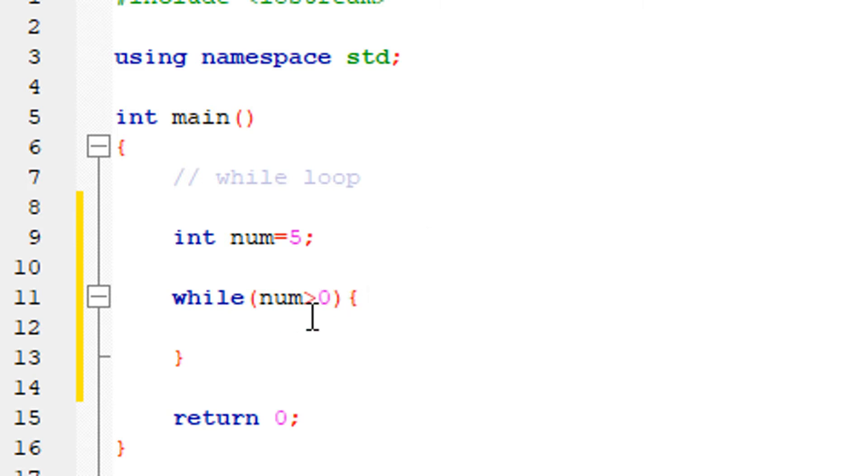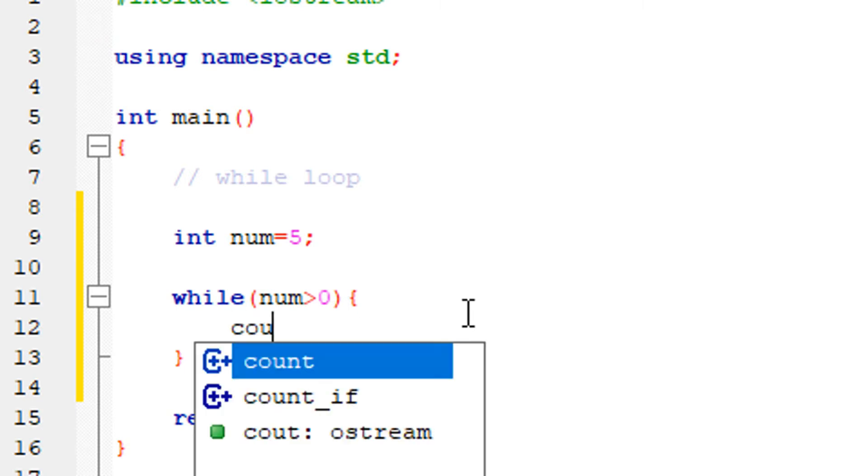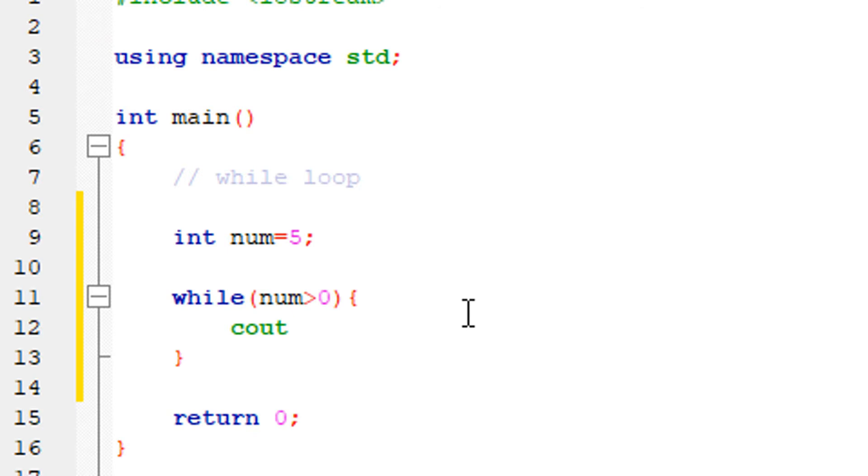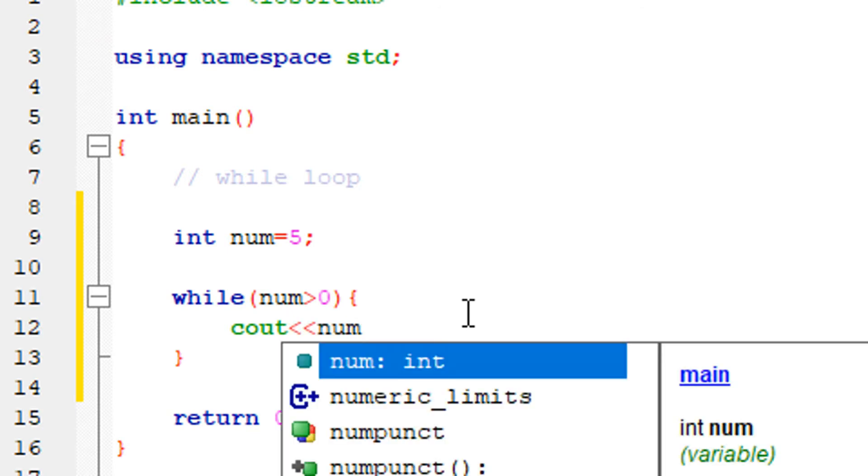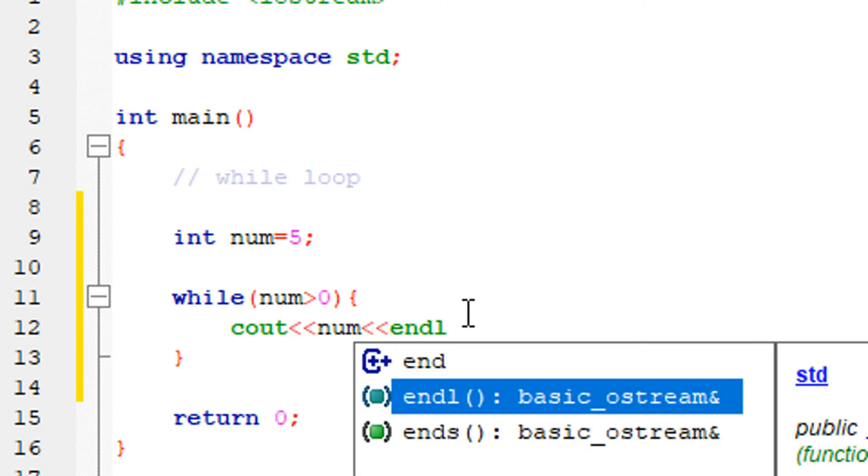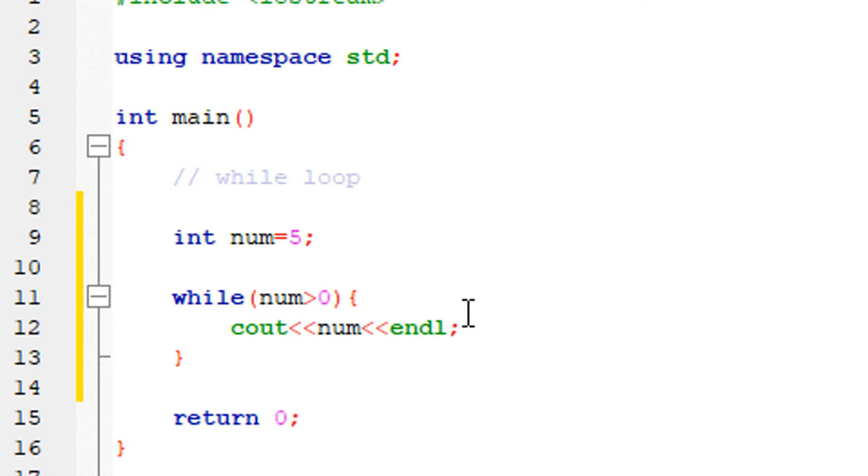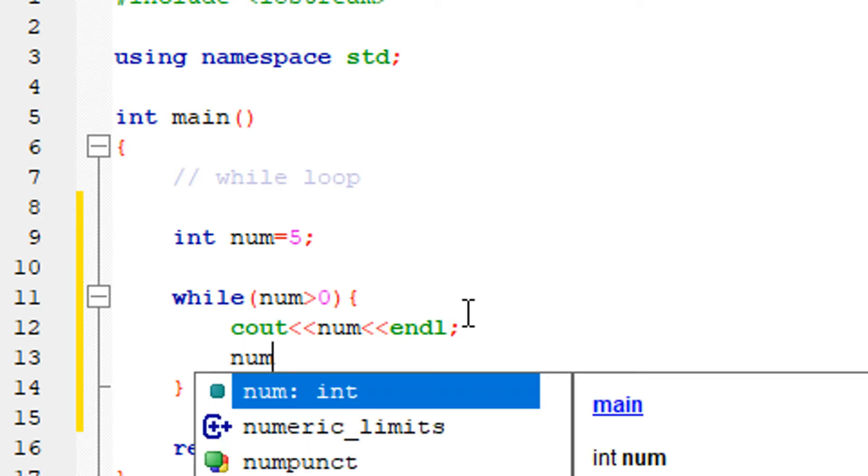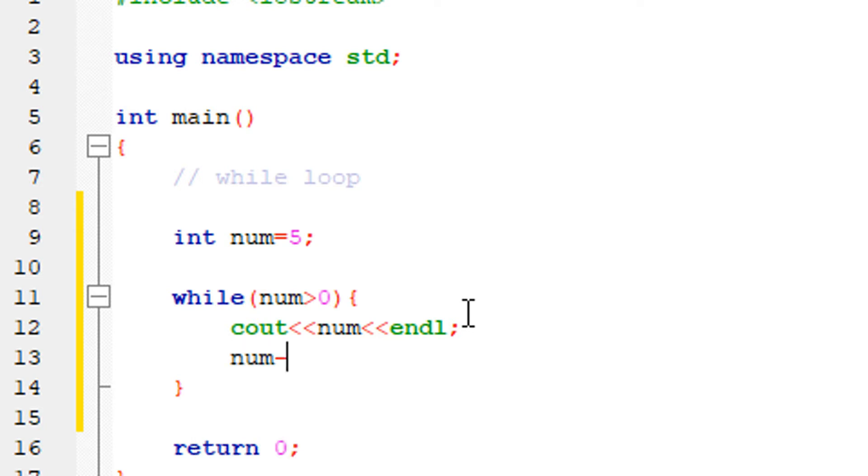When the condition is true, it executes. It keeps checking: is the number greater than 0? When the number becomes 0, the condition becomes false. Then there's a new line, and the number gets decremented.